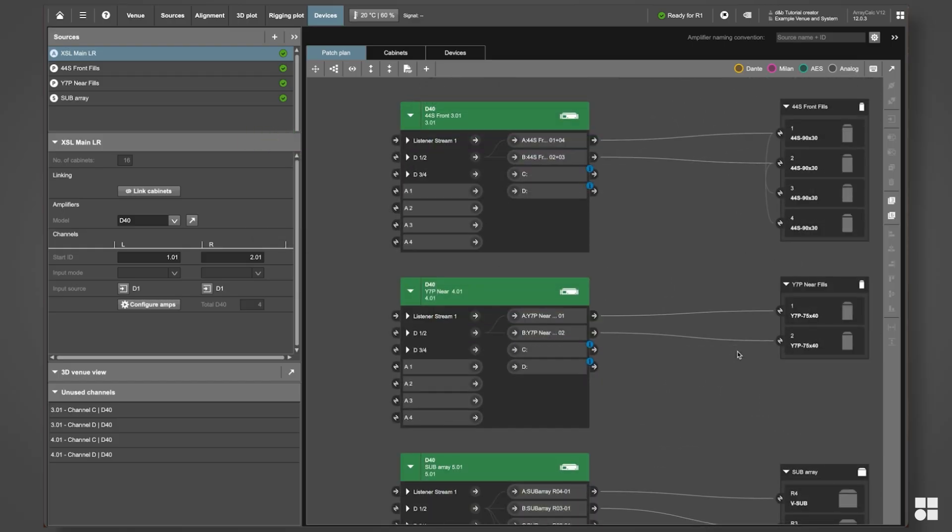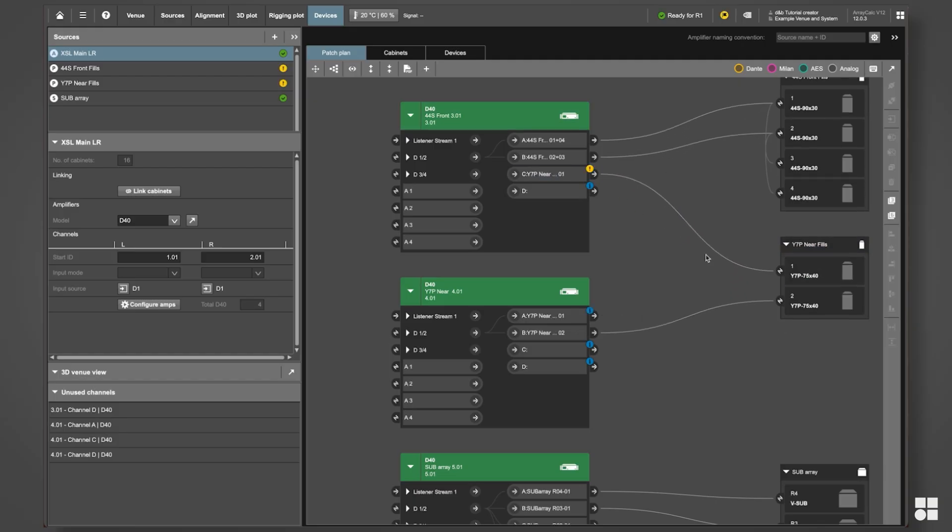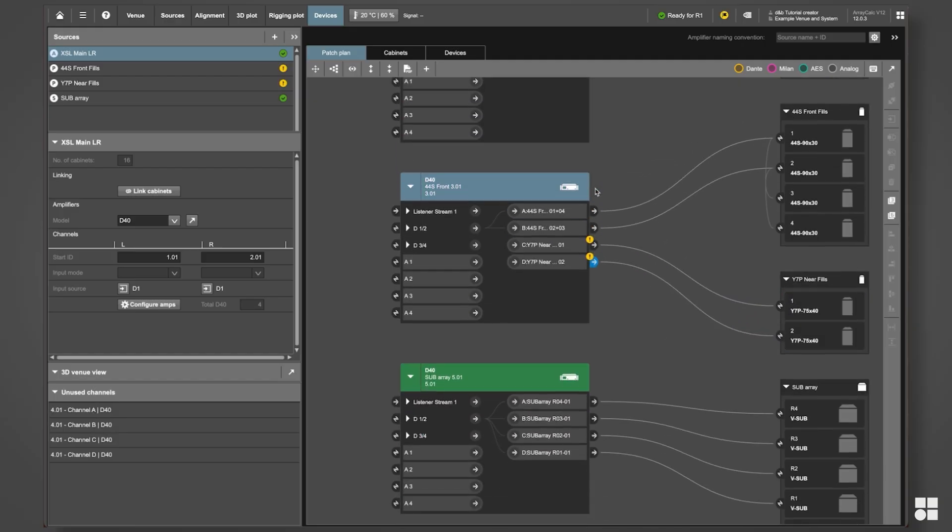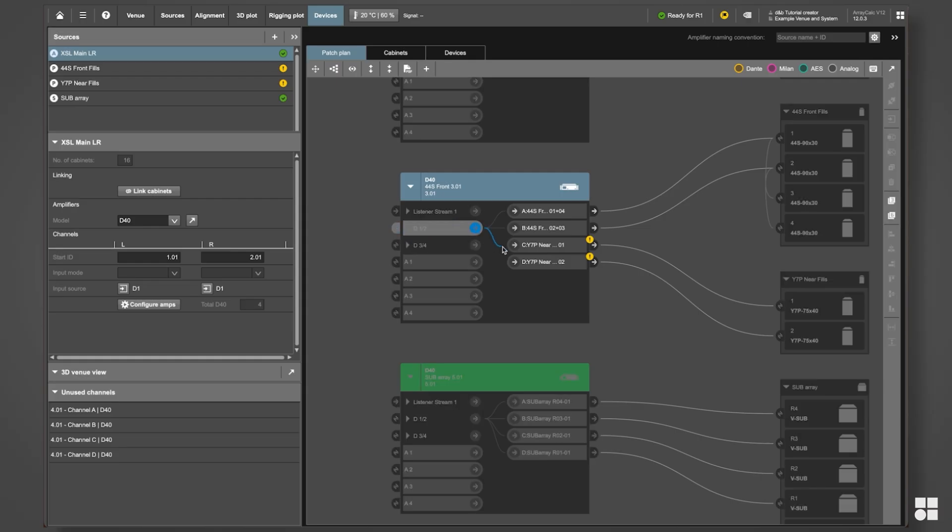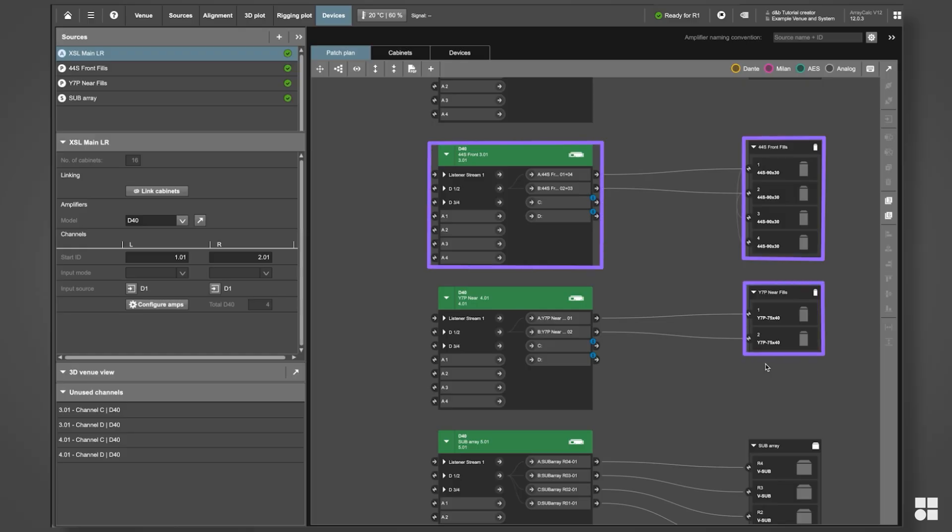As this is a quite fast process, you can also manually optimize the Cabinet-to-Channel assignment for more efficient cabling and amplifier use. Let's touch up the assignments for front-fills and near-fills to assign them to just one amplifier.